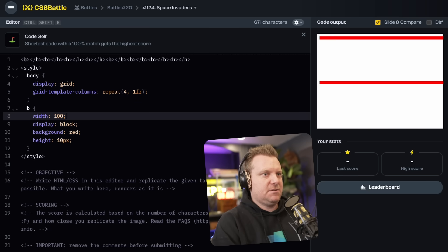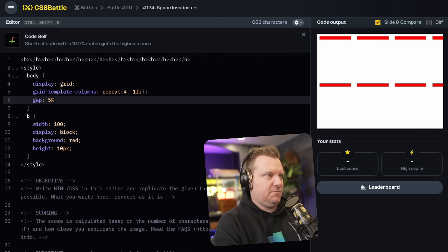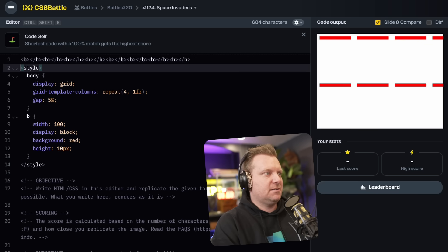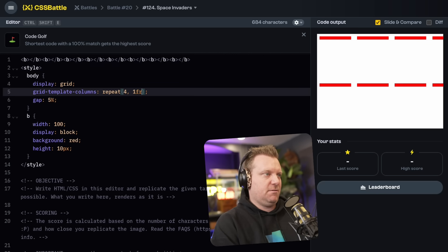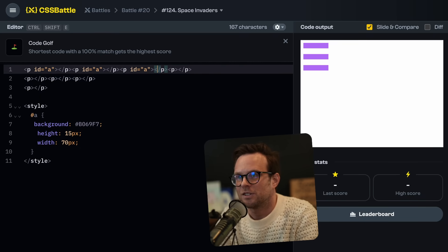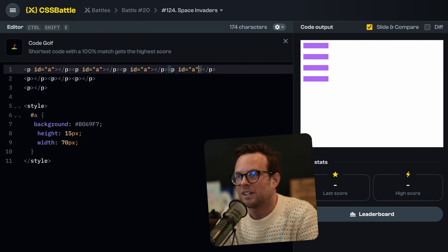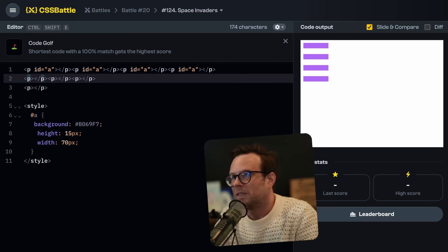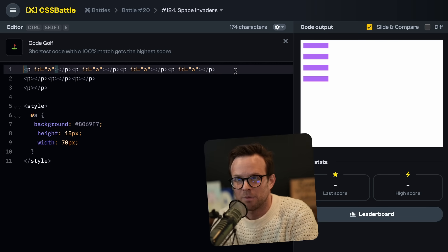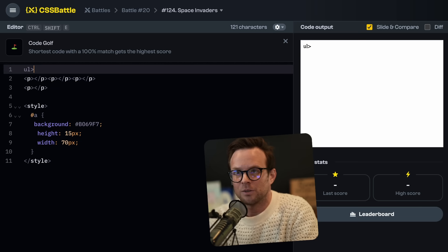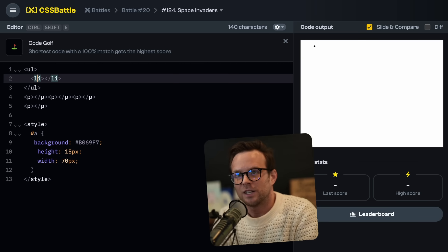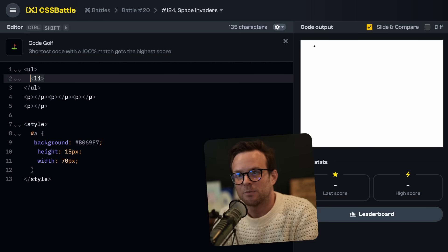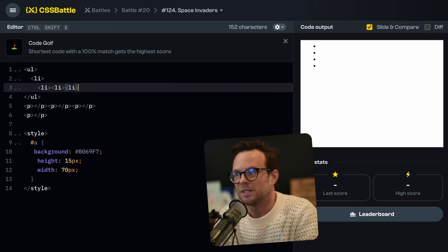So that's perfect. The top of the ship is in the right spot. Now we'll also give the whole body a margin left of let's say 30. That is perfect. Body is display grid, grid template columns, repeat for 1FR. With a hundred percent gap, five percent.